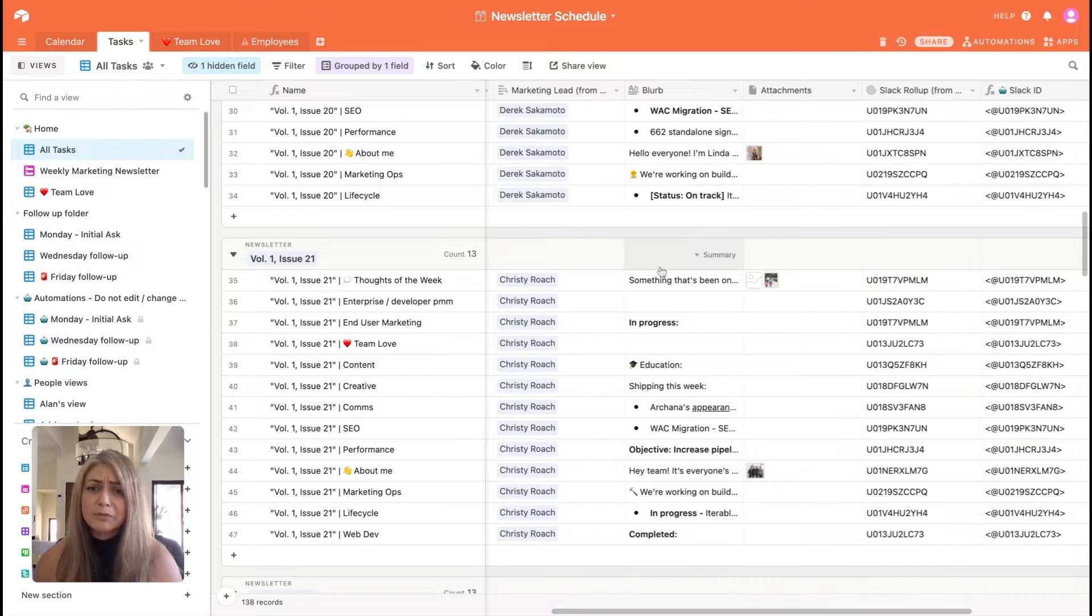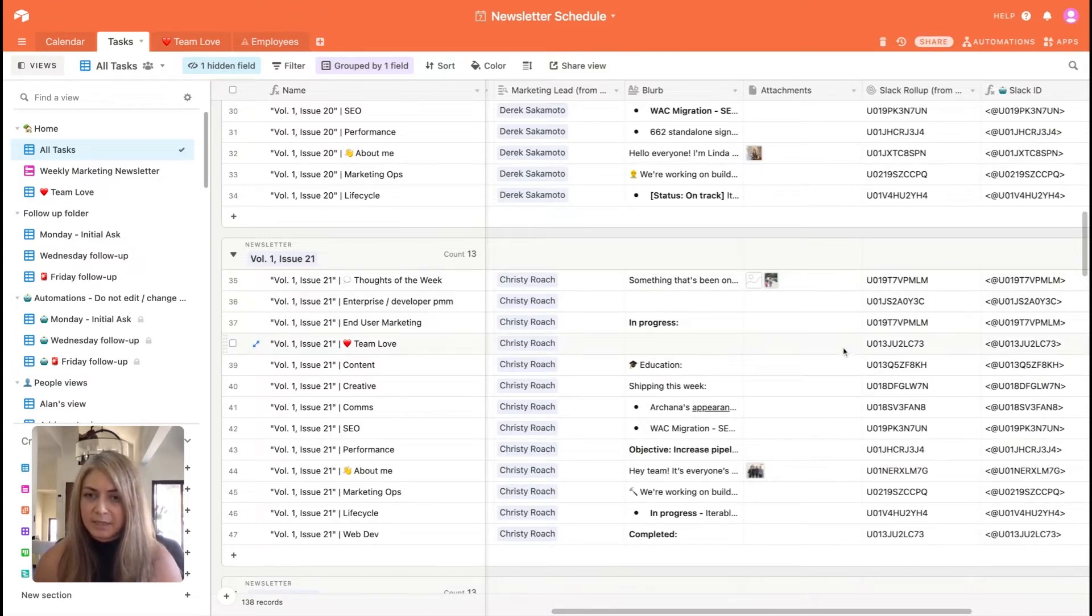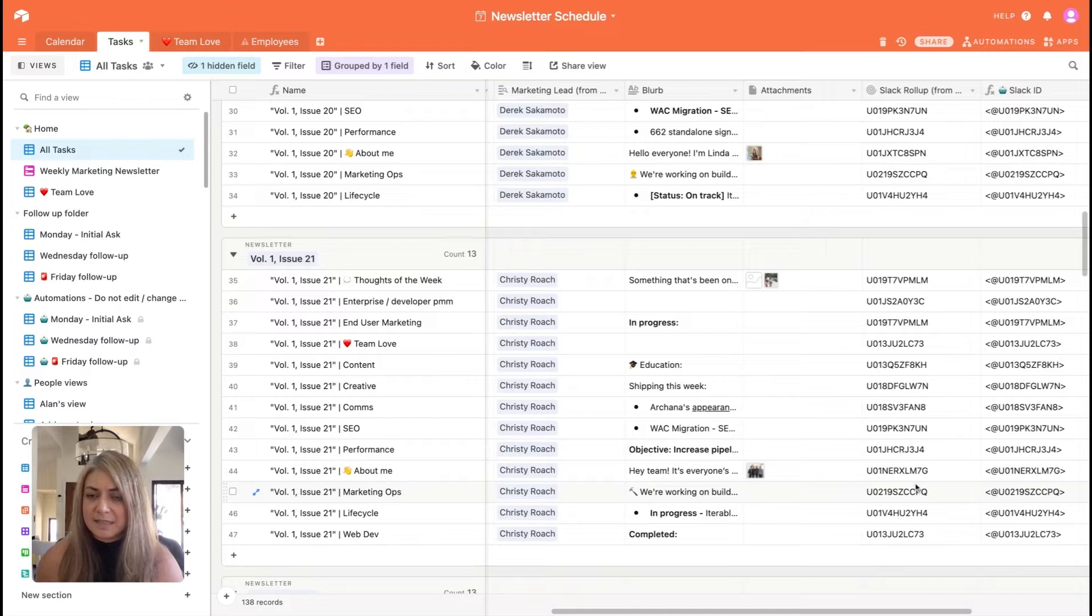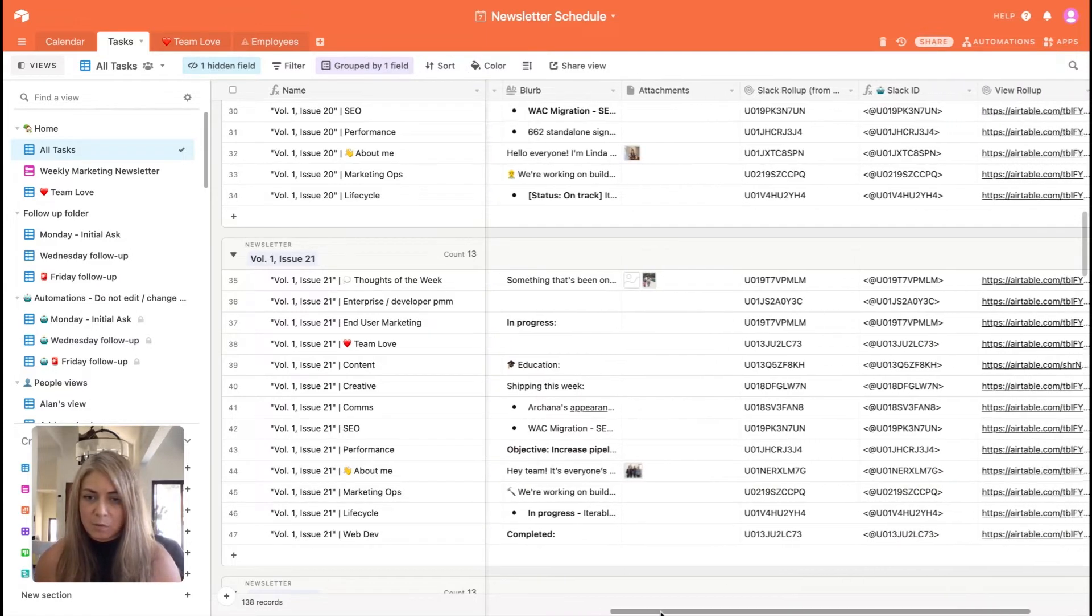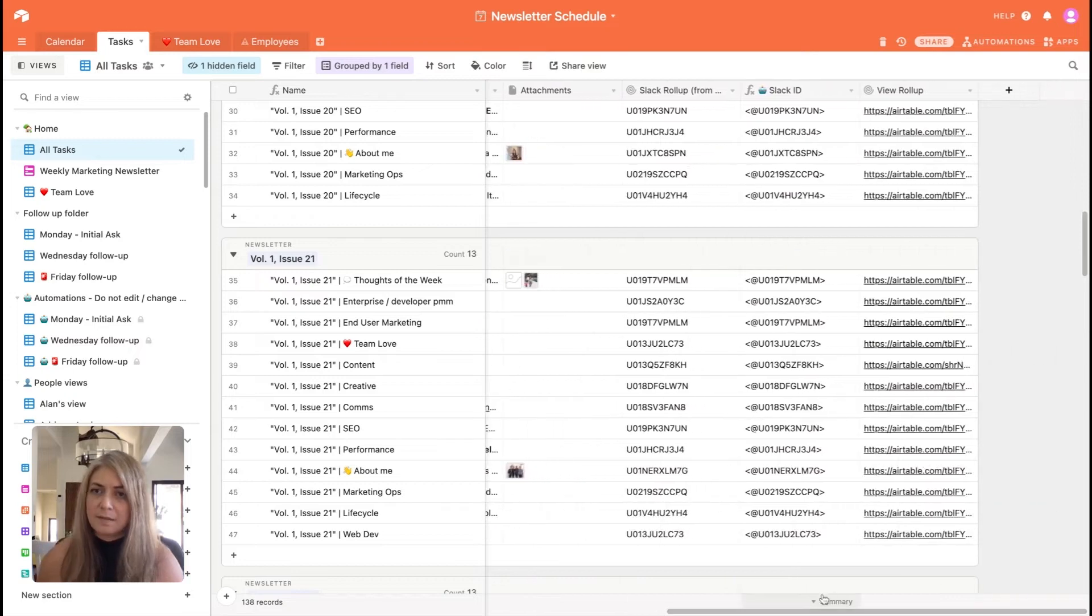We move along, we'll see the blurb gets uploaded here. And we even have Slack IDs as unique identifiers linked to each person responsible for a task. And why is this important?